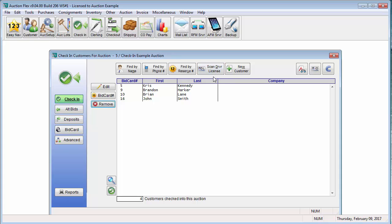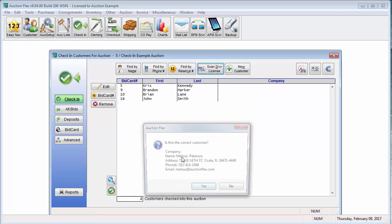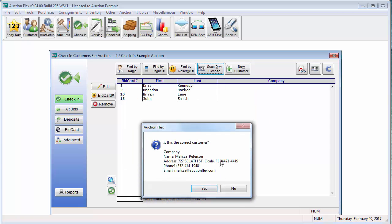So now that I'm in the system, I'm going to go ahead and click scan driver's license, and again scan my driver's license. And because I'm already in the system, it's going to again pop up a brief synopsis of my bidder information. I'm going to click yes.